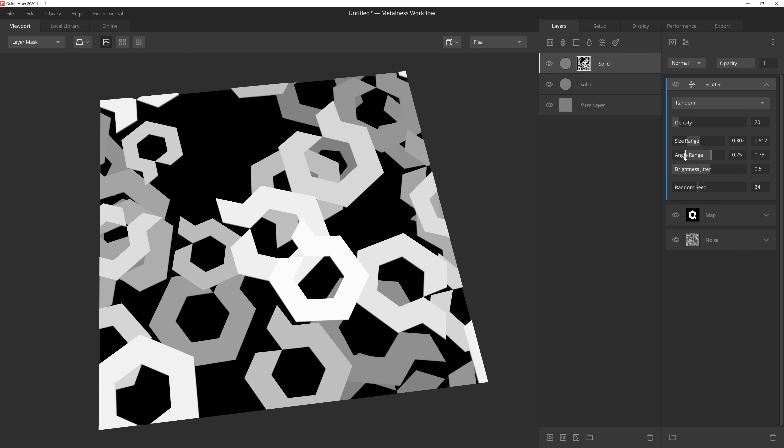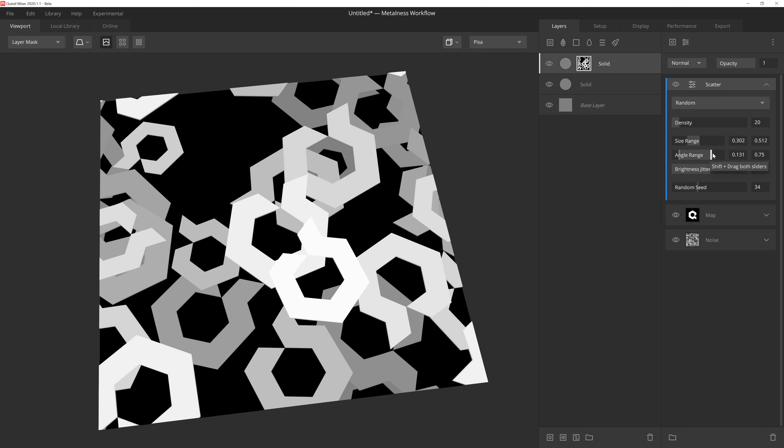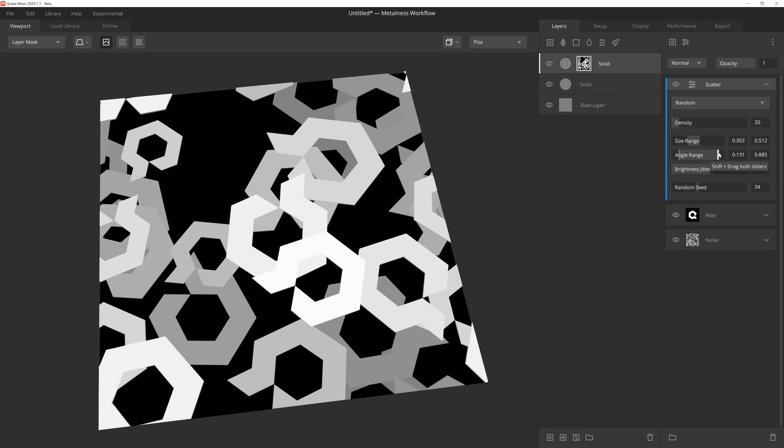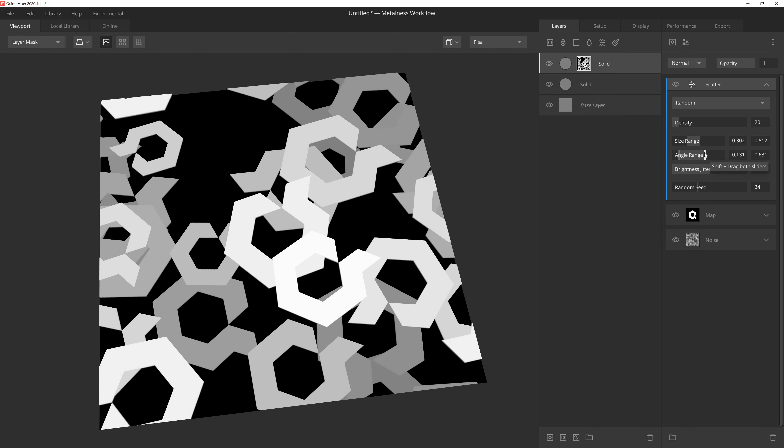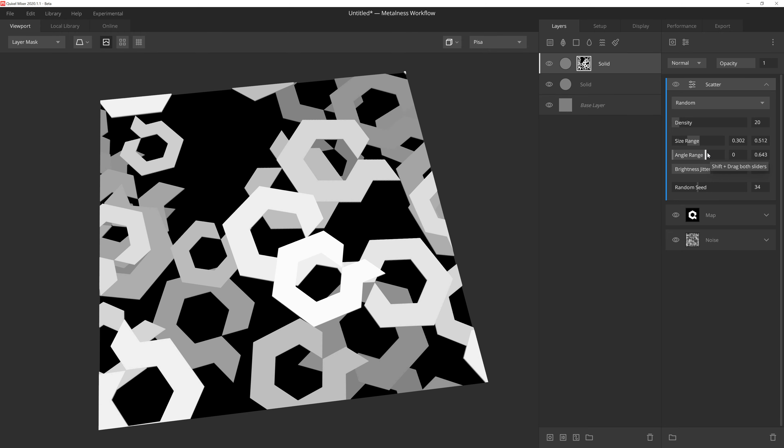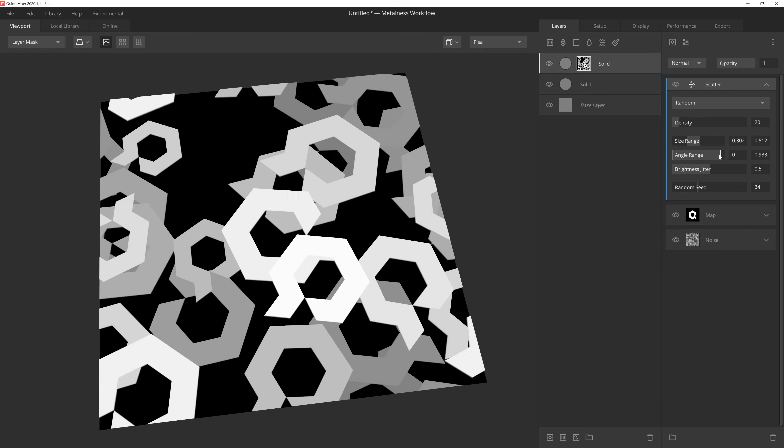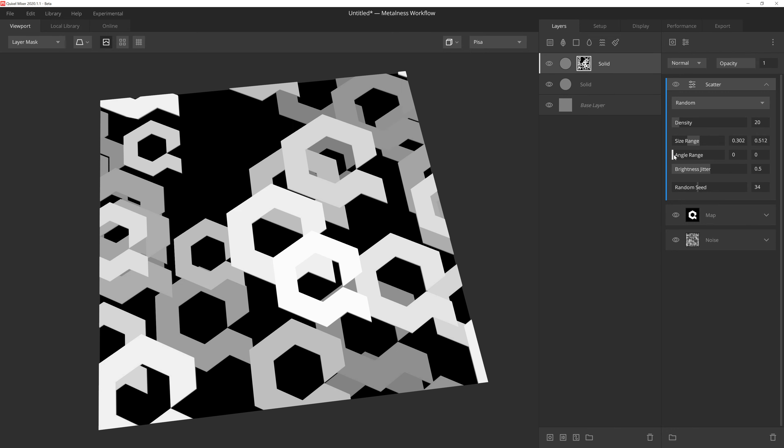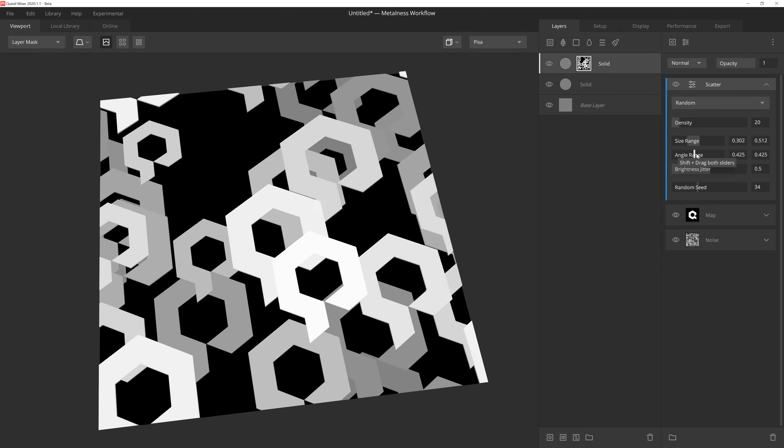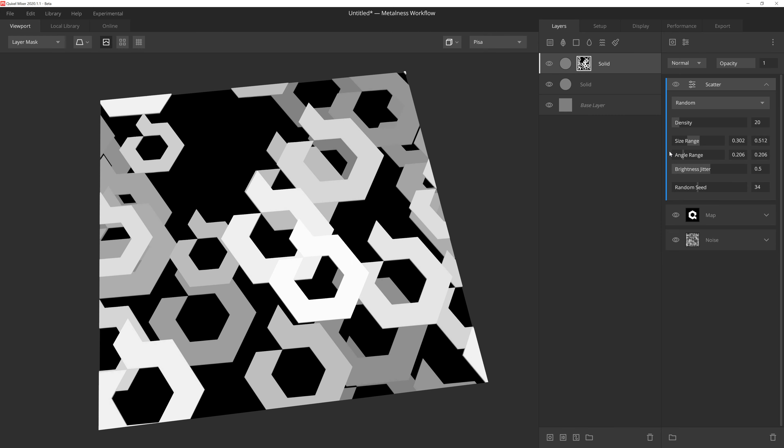AngleRange uses the same minimum and maximum system that SizeRange uses. This slider will allow us to determine how much rotation we want to allow from the original mask we're scattering. If we push the handles to the respectable limits, we're effectively allowing Scatter to randomly rotate the mask all 360 degrees. However, if we don't want any random rotation, we can simply bring the two sliders together, and then adjust the angle manually to our liking.